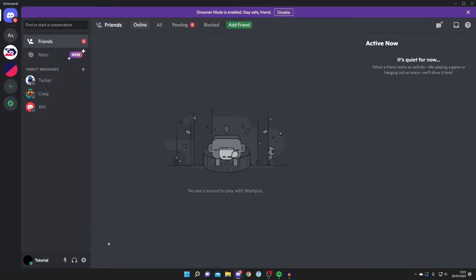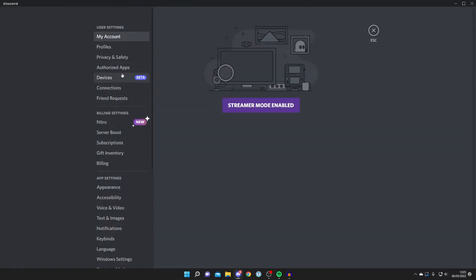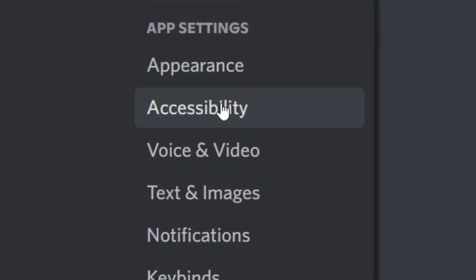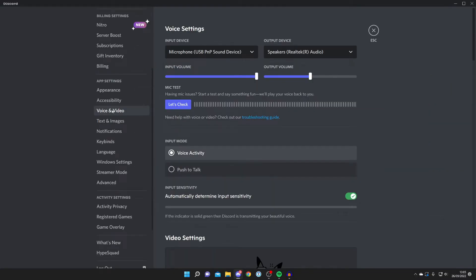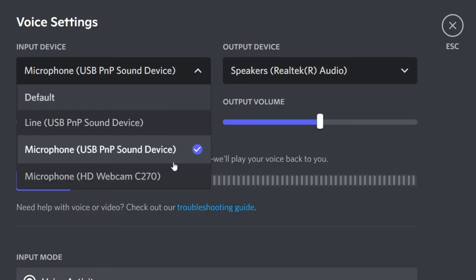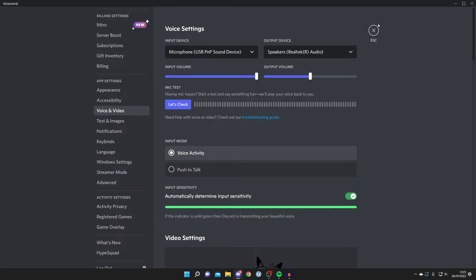Open Discord, go to the bottom left and press User Settings, then scroll down on the left side and under App Settings press Voice and Video. Here, click on Input Device — make sure you're using the same microphone that Clownfish is installed on, such as the Microphone USB PMP Sound Device. This ensures effects are actually applied inside Discord.